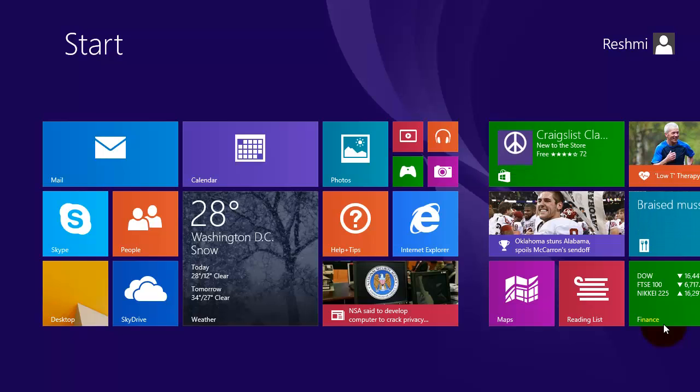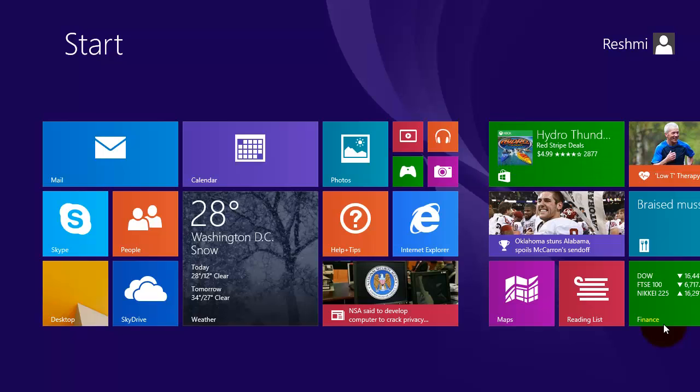Hi, in this video we are going to see how to create a sticky notes tile on the start screen in Windows 8.1.